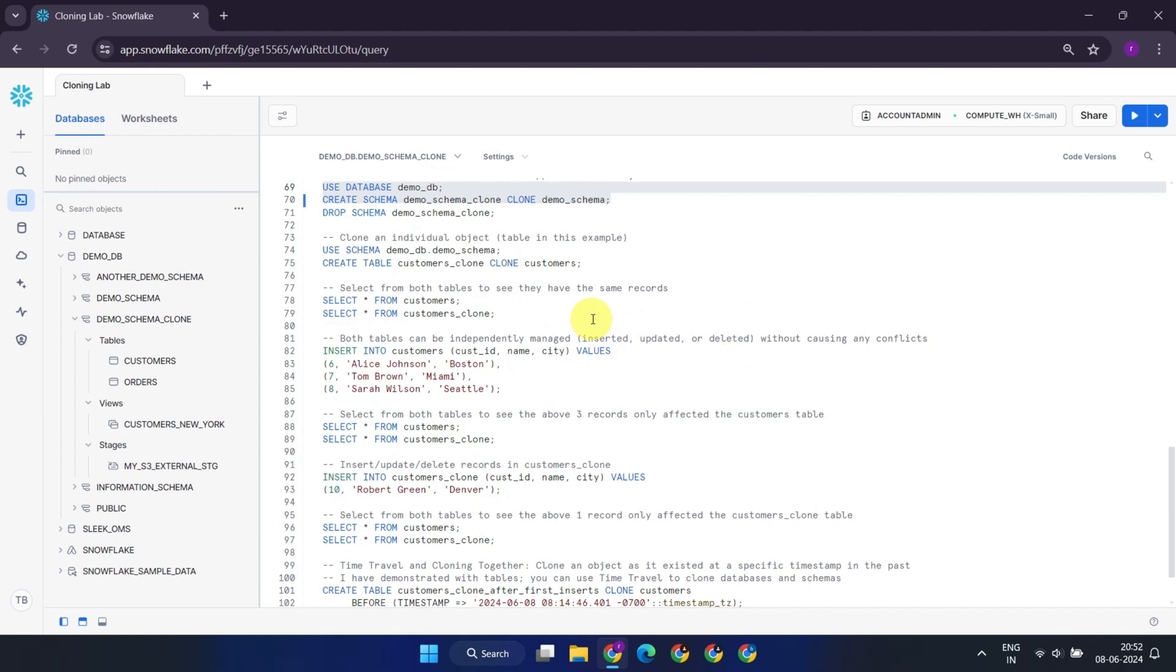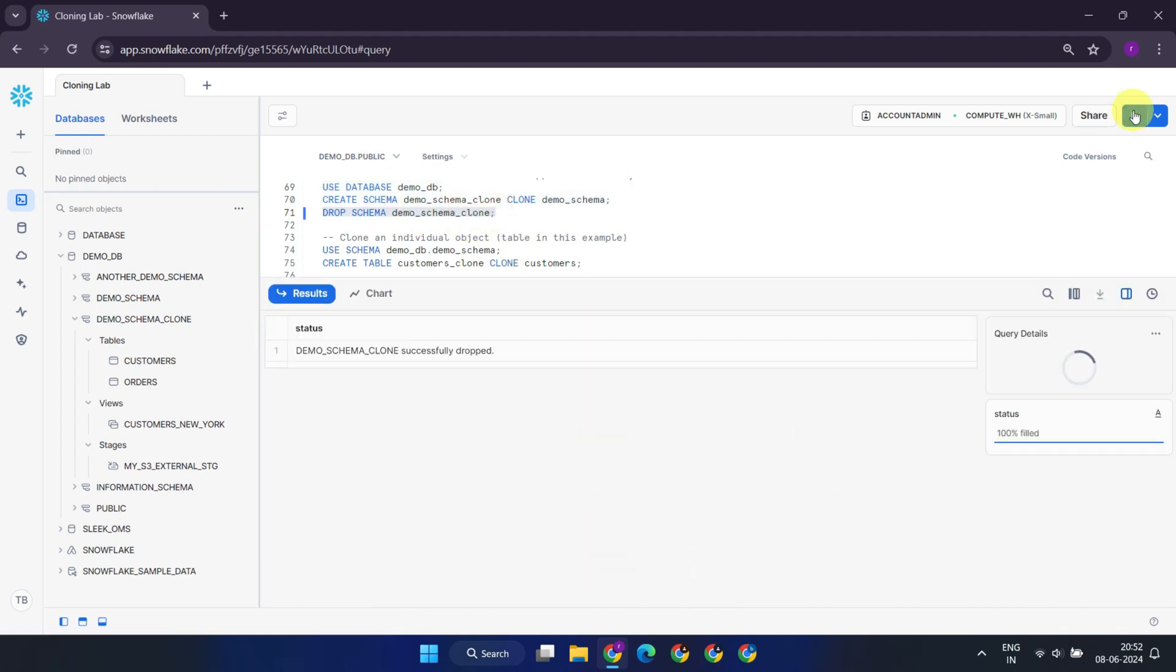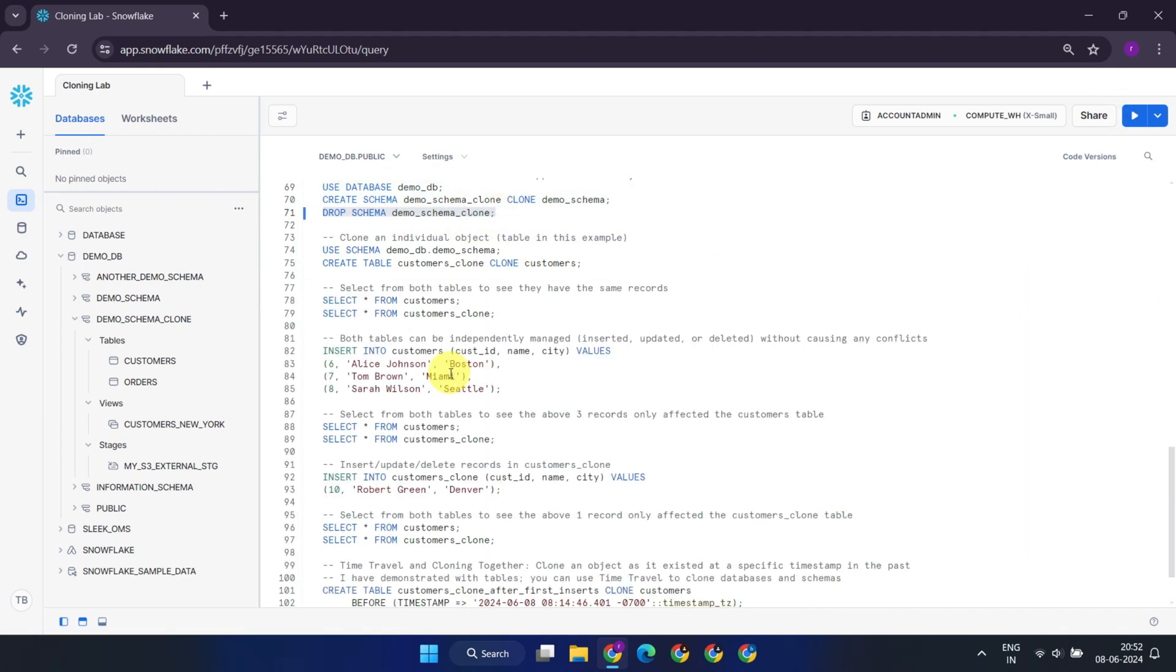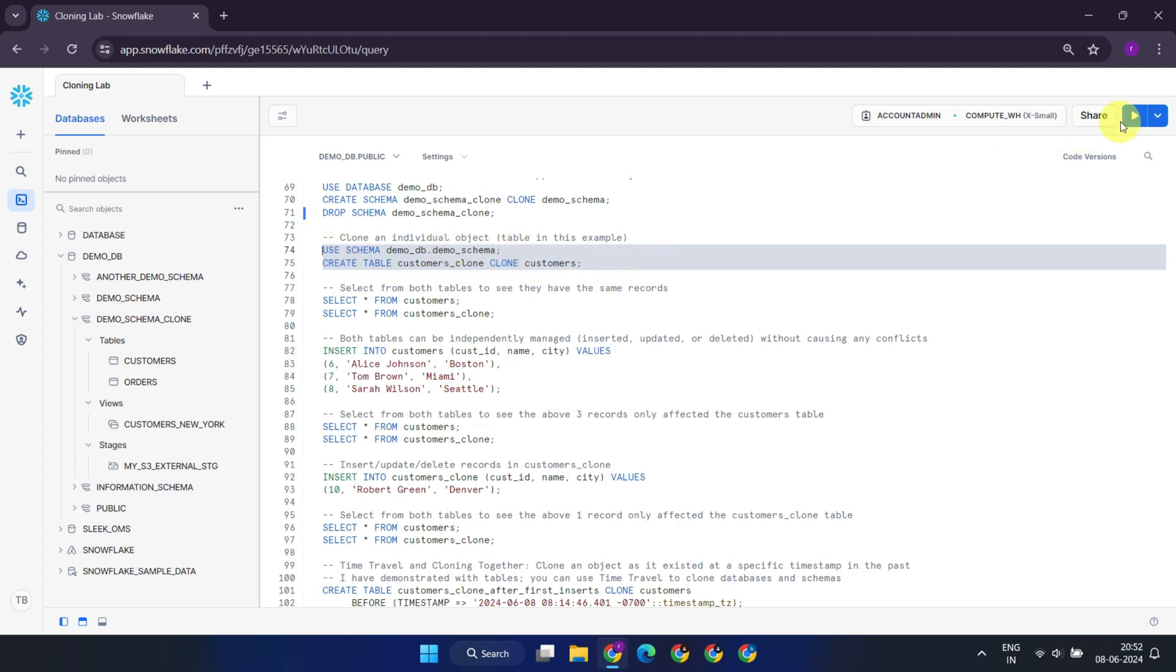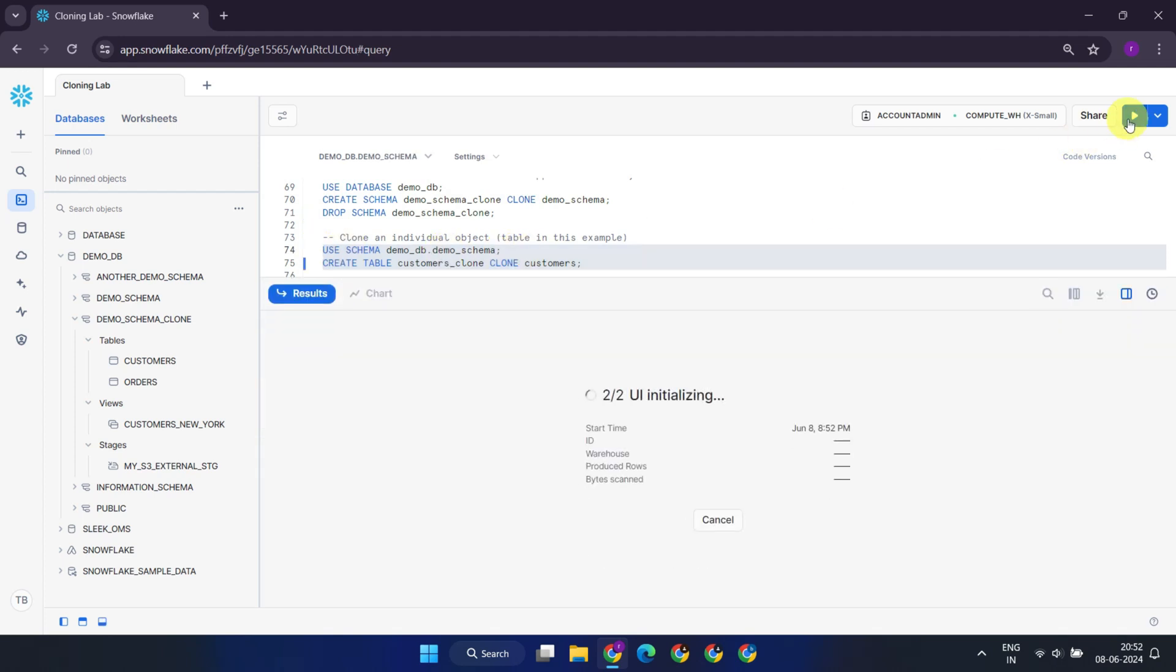But what if I do not want to clone all objects within my schema as well, but rather prefer to clone only a specific object or perhaps just a table? Snowflake supports cloning individual objects too. For instance, this command creates a clone of the customers table with the name customers_clone.